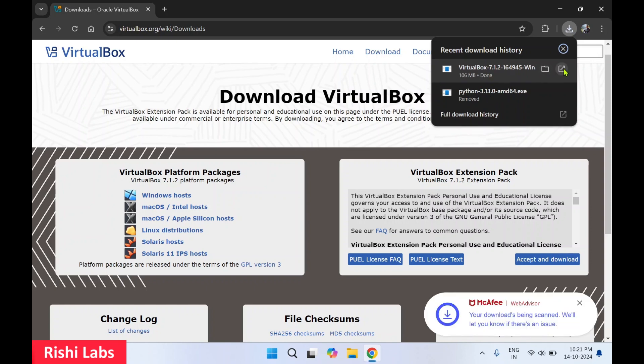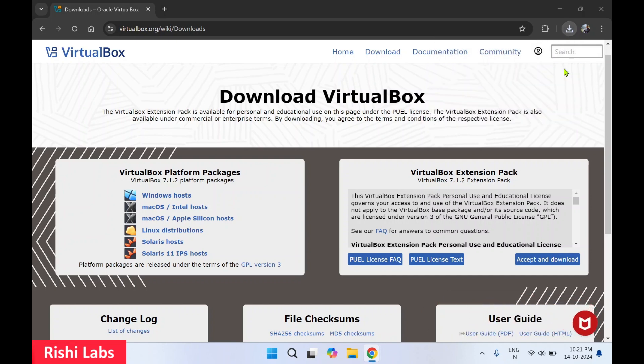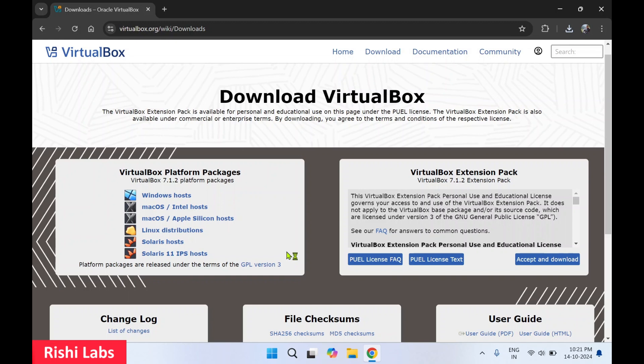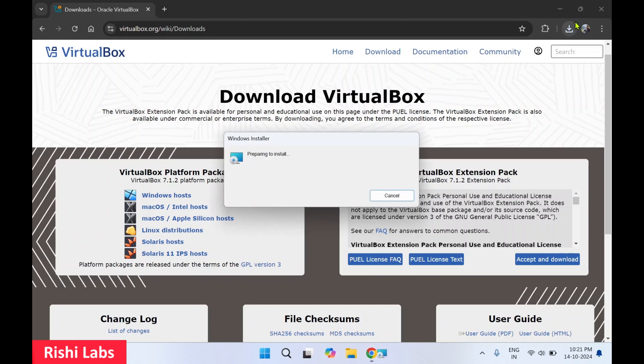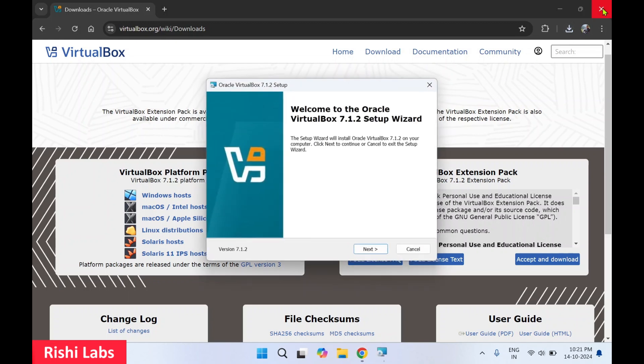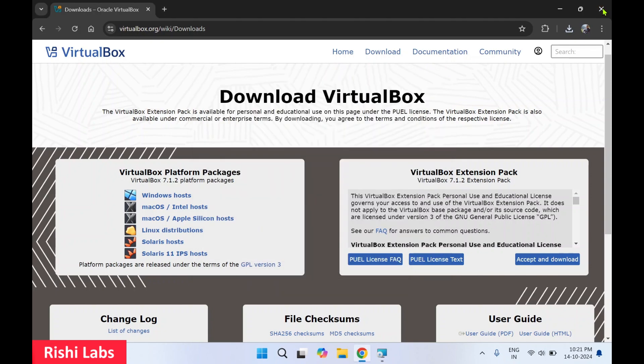Once the setup file is downloaded, click on Open. You'll get a pop-up — select Yes. I'll close the web browser as we don't need it anymore.